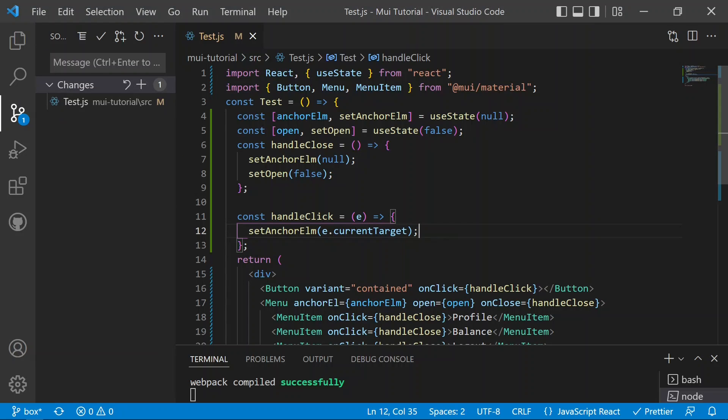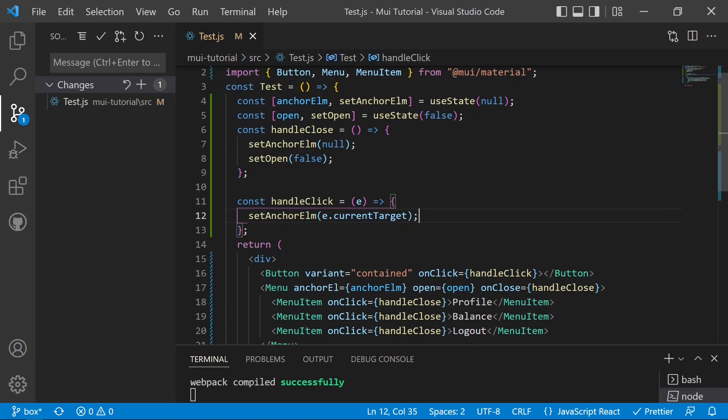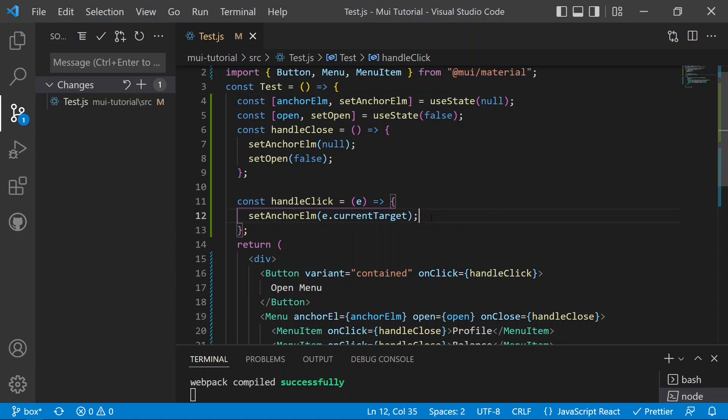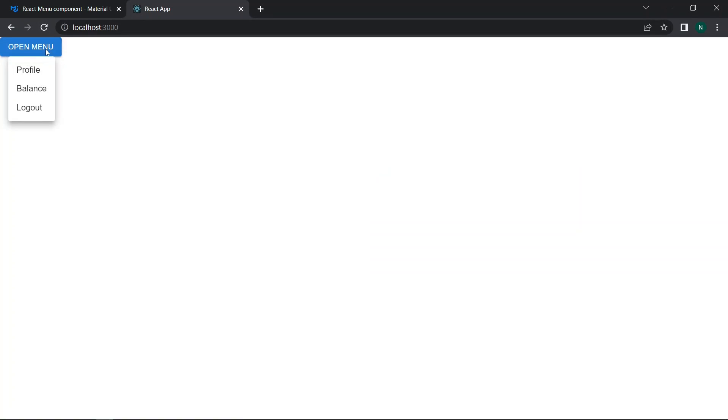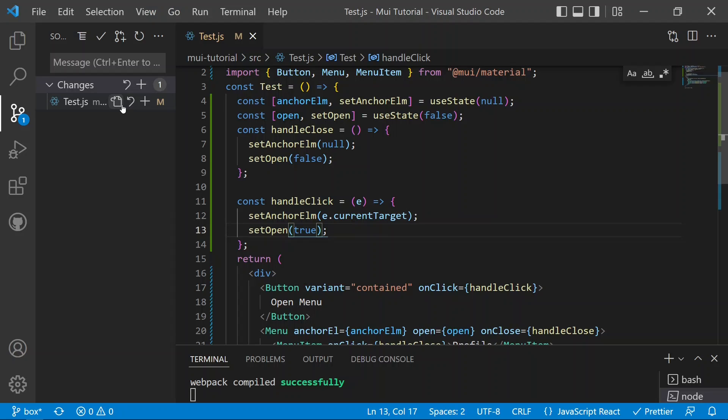Saving and switching to the React app, we can see the button labeled 'Open Menu'. Clicking it initially does nothing because we forgot to call 'setOpen(true)' inside handleClick. After adding that and refreshing, clicking the button now shows Profile, Balance, and Logout options. Clicking any item like Balance closes the list. The menu is now working correctly in Material UI.